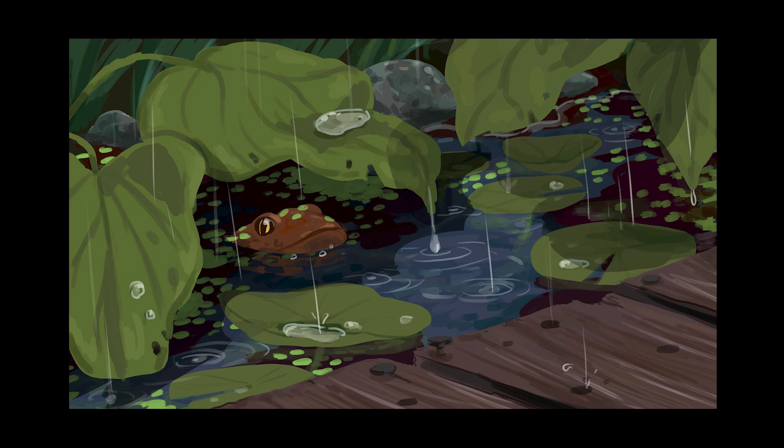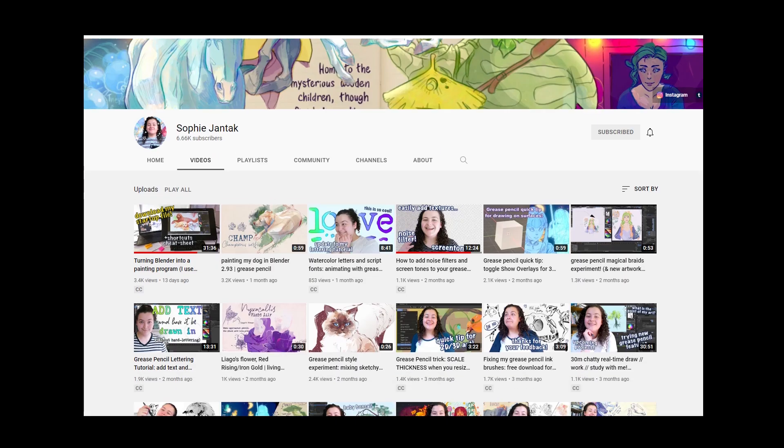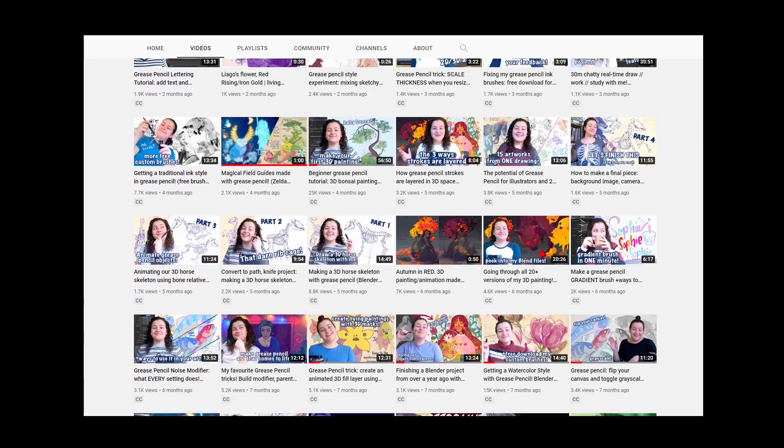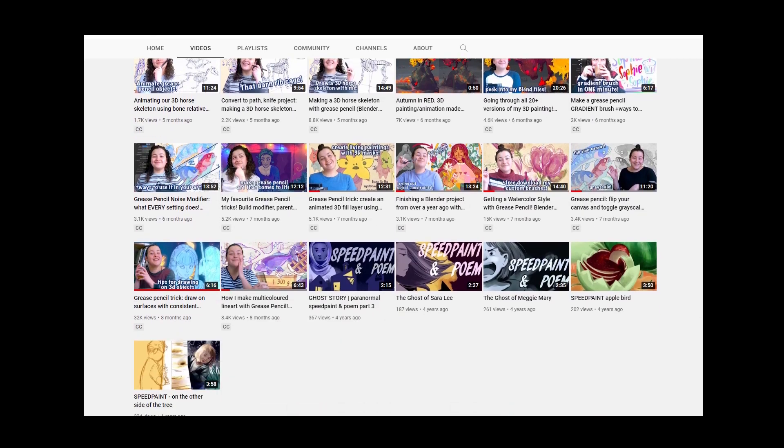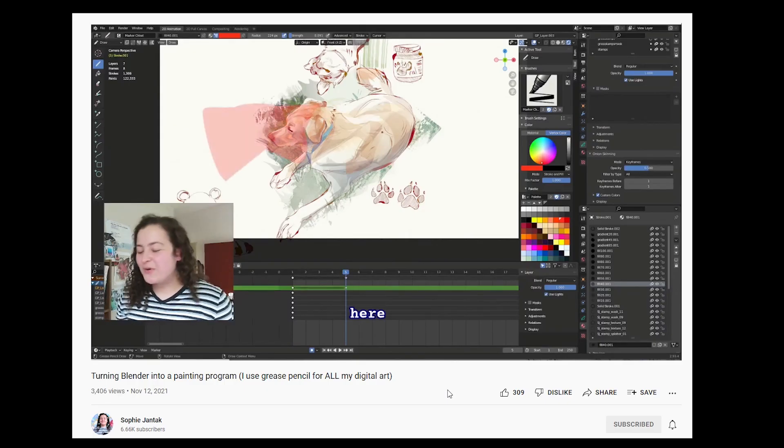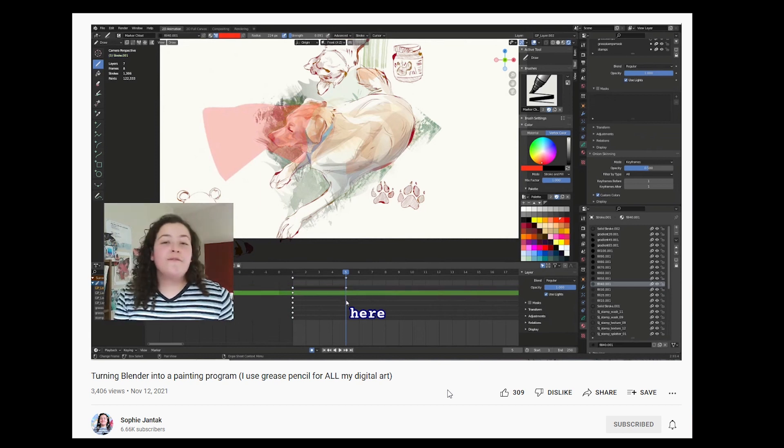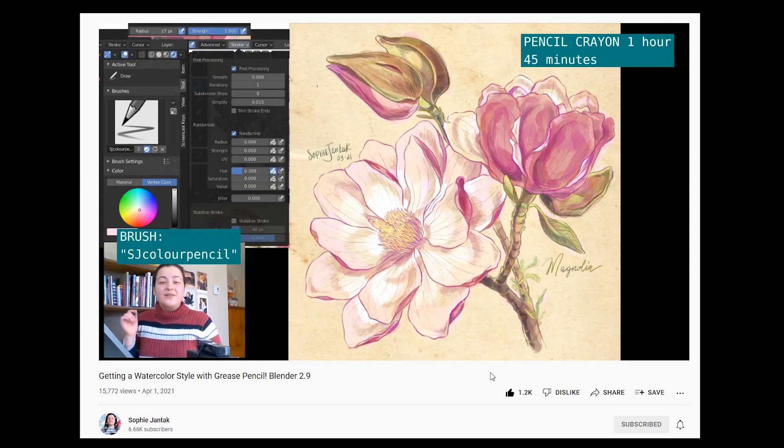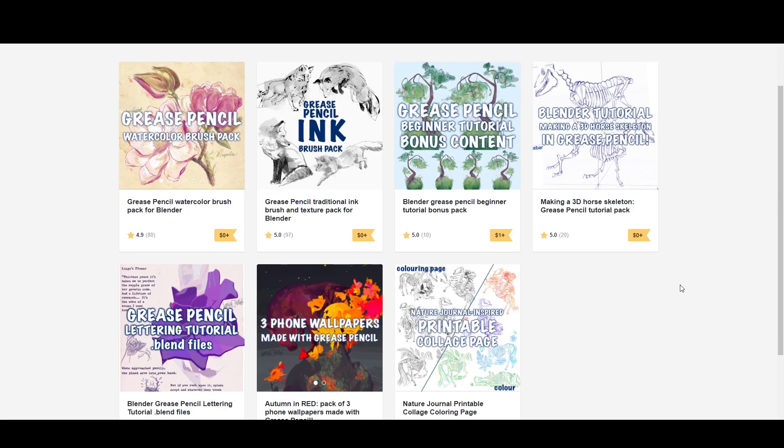To give myself a little bit more of a challenge, I decided to paint everything in Grease Pencil. No bringing things in from Krita and Photoshop this time. If you want to learn more about using Blender as a painting program, I suggest you check out Sophie Jantak's channel. She does some amazing things with Grease Pencil. And I'm actually going to be using one of her watercolor brushes in this project. You can find these on her Gumroad.